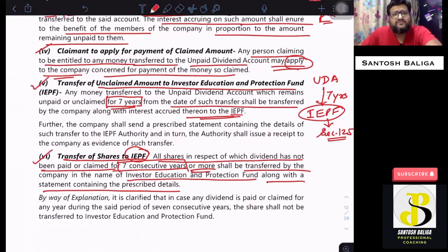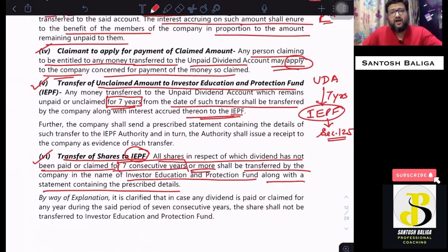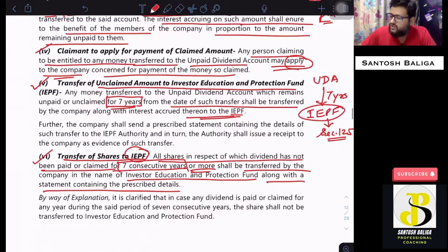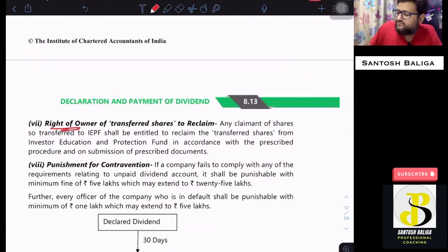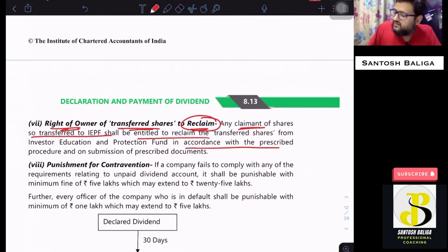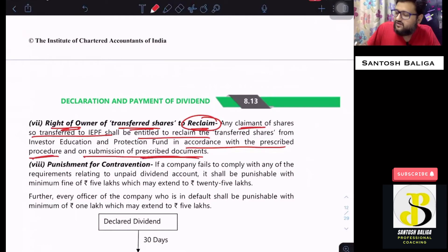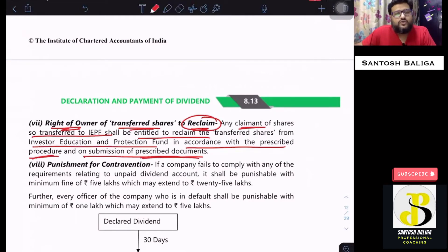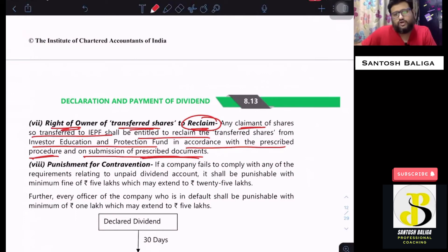Just as a person can claim unpaid or unclaimed dividend from the unpaid dividend account, they can similarly claim from the IEPF account. Any claimant of shares transferred to IEPF shall be entitled to reclaim, as per the prescribed procedure and on submission of prescribed documents, from the IEPF account. Any owner can reclaim their shares from IEPF as per the prescribed procedure along with the required documents.